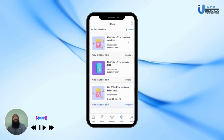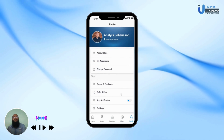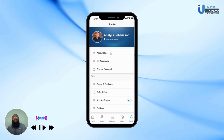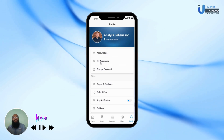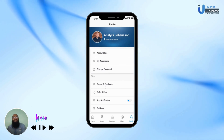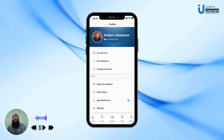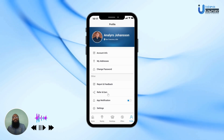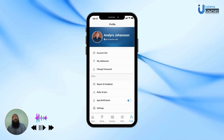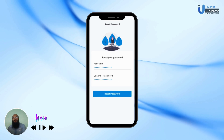In the Offers page, the user can see all the offers they may avail to get discounts. In the Profile section, the user can see their picture, name, and location. They can use the Account Info button to change their account details and view stored addresses. They can also change their password, submit reports and feedback, get a referral code to share with friends or family, toggle app notifications, and head to Settings to configure the app to suit their needs.